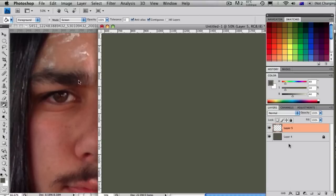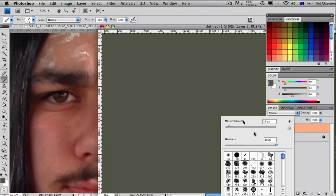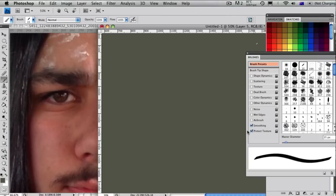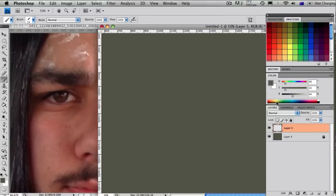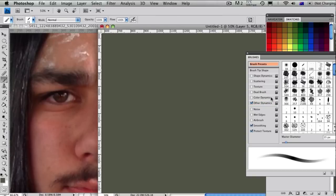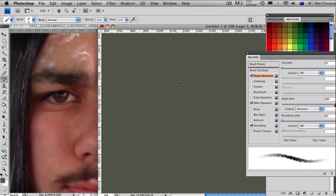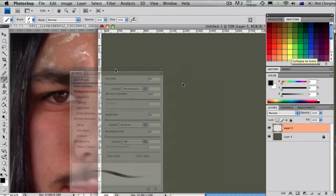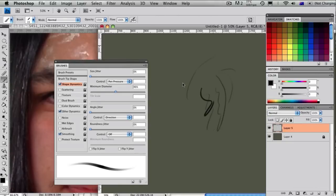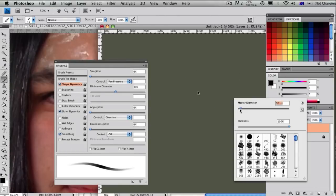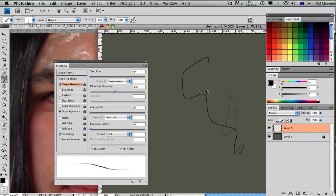First thing I always do is define the brush. I usually use a skewed circle and then I have opacity and size jitter on. This is so the lighter I press would be the thinner and lighter the stroke and the harder I press would be the thicker and darker the stroke, like this stroke here compared to that one.